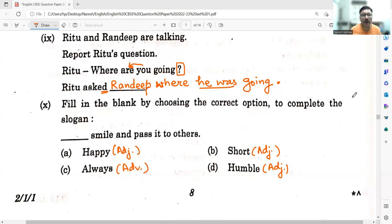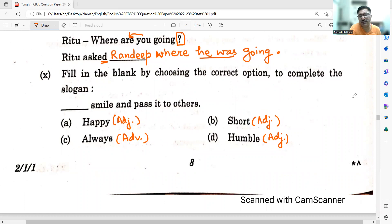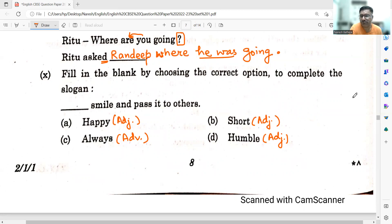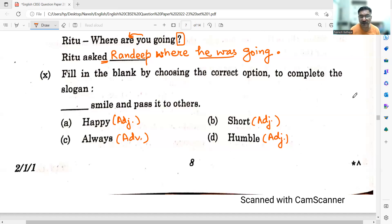Tenth sub-question: Fill in the blank by choosing the correct option to complete the slogan — 'Smile and pass it to others.' The adjectives given — happy, short, humble — do not fit well before 'smile.' 'Always smile and pass it to others' — that sentence is good. So C will be the answer: Always smile and pass it to others.